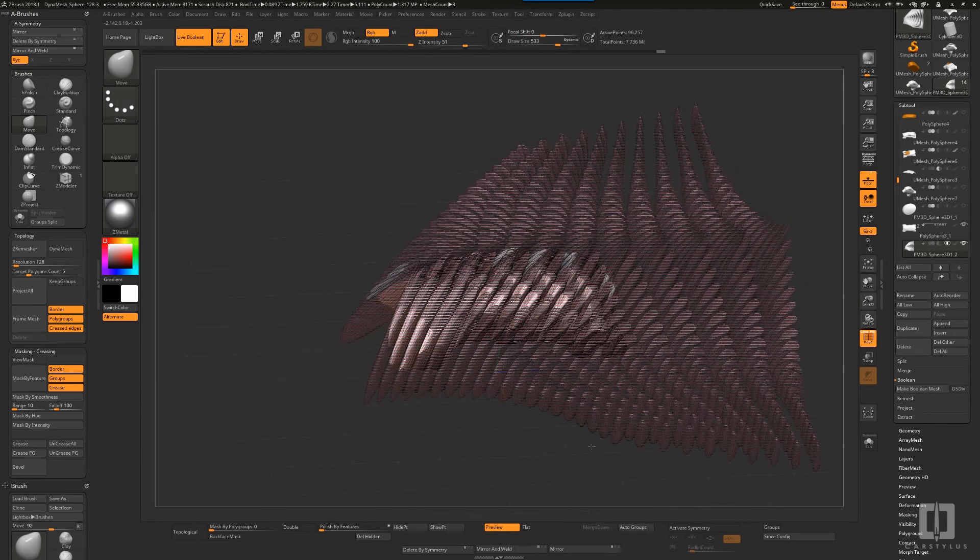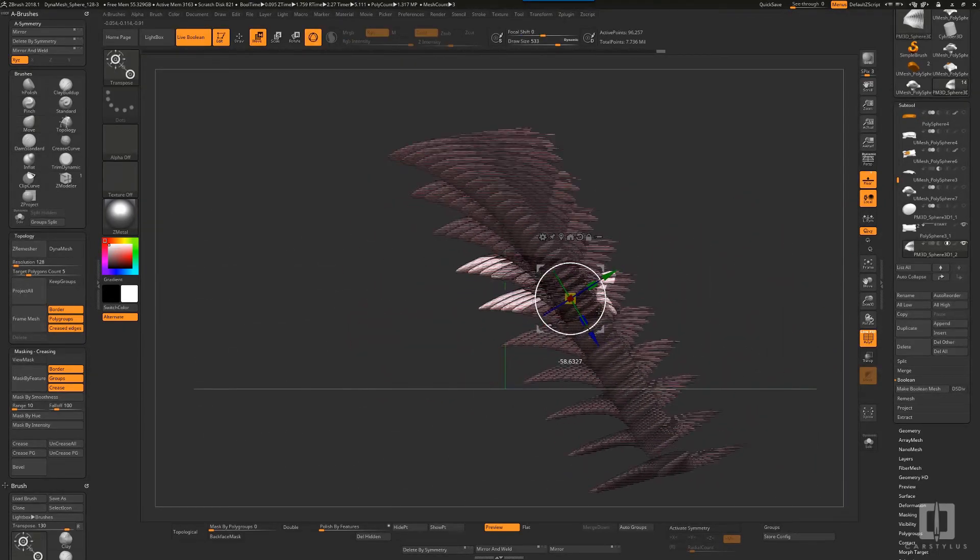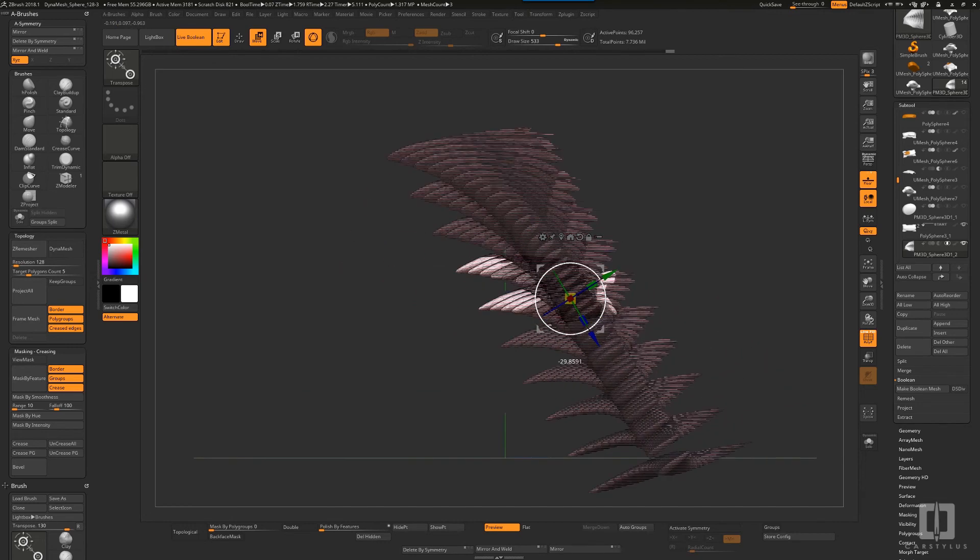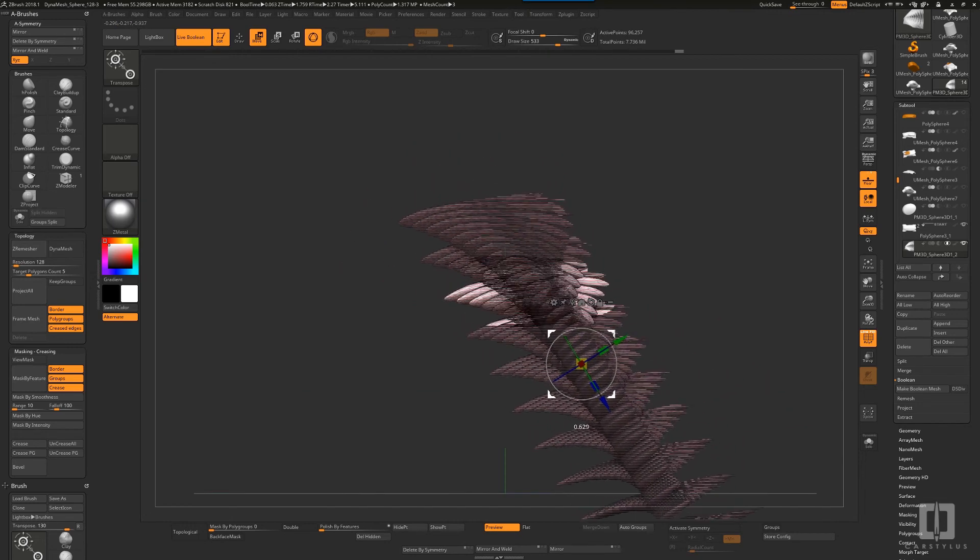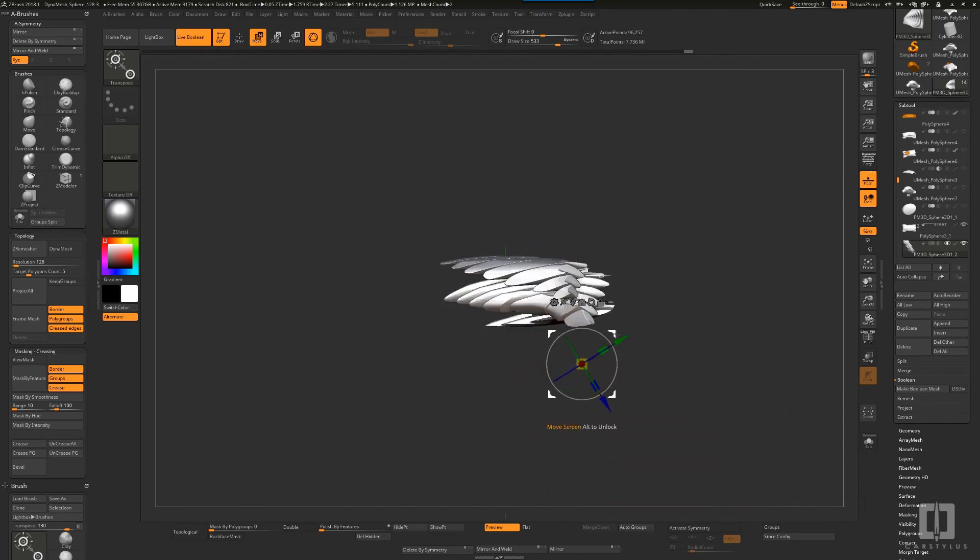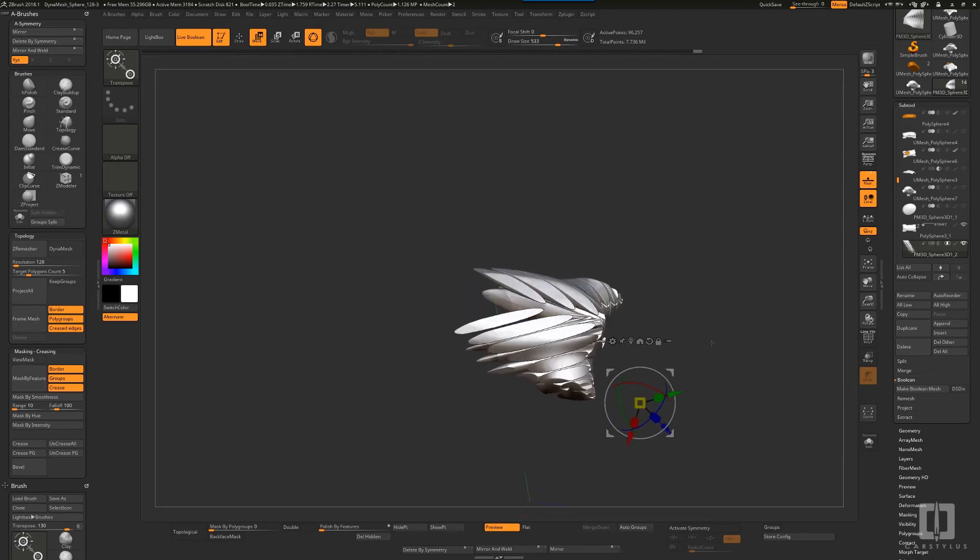Fly booleans. You can see it there, but I have the frame mesh on, so I'm going to turn that off and you can see how the resultant form looks by these two forms clashing into each other.